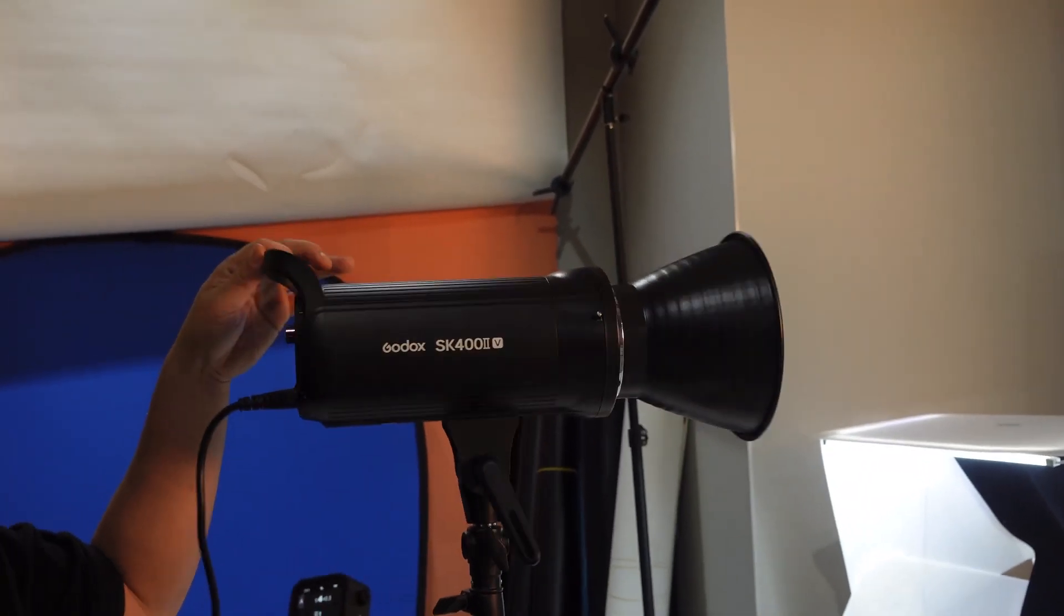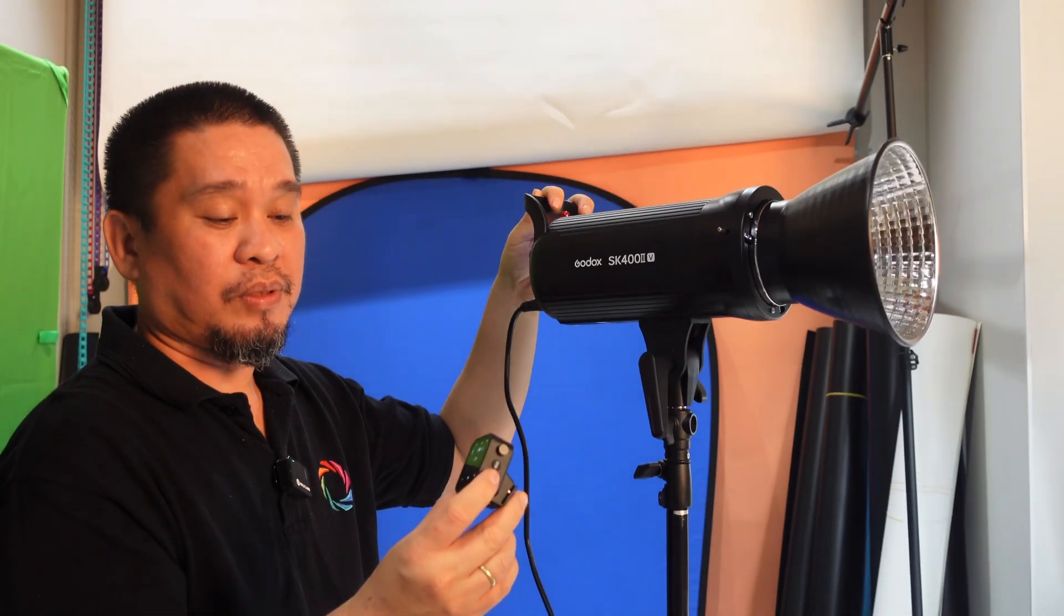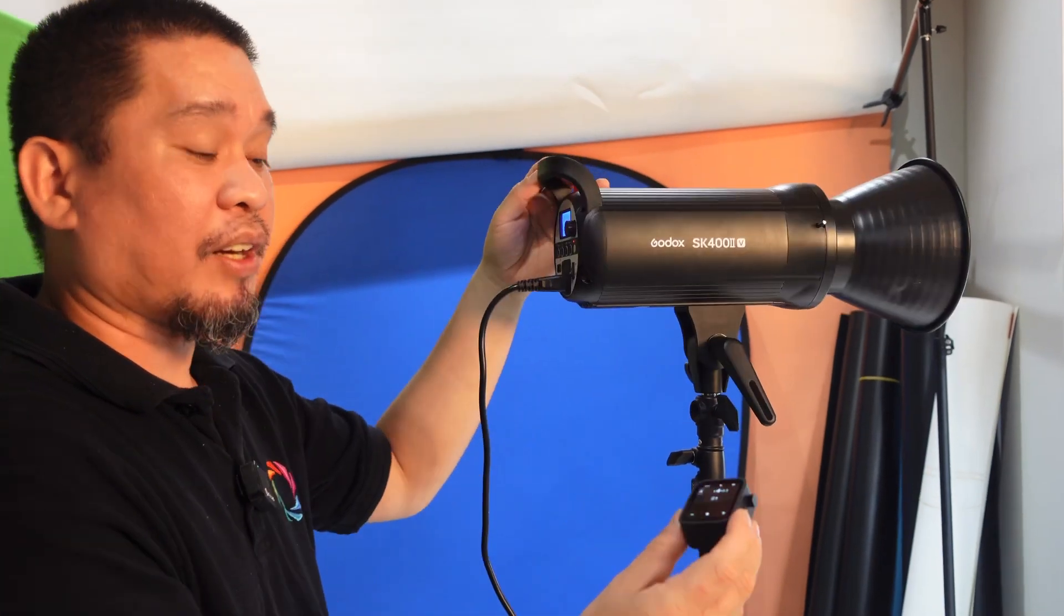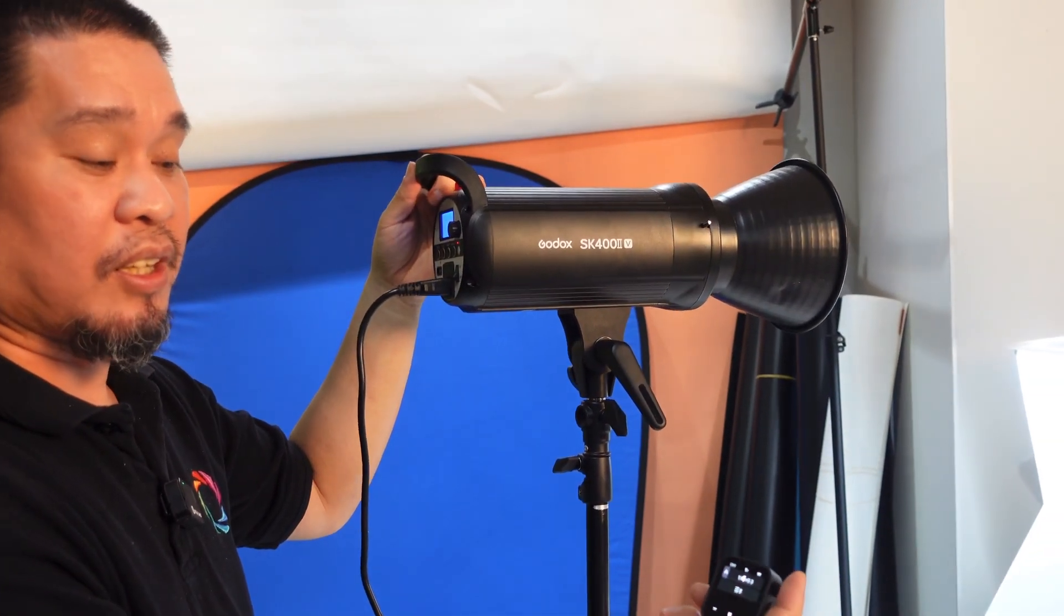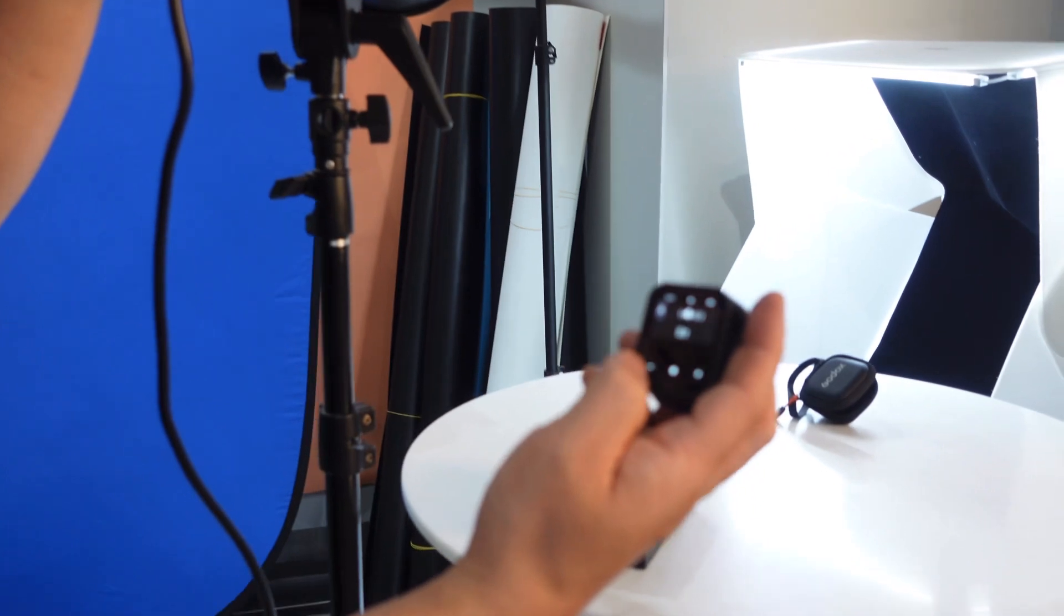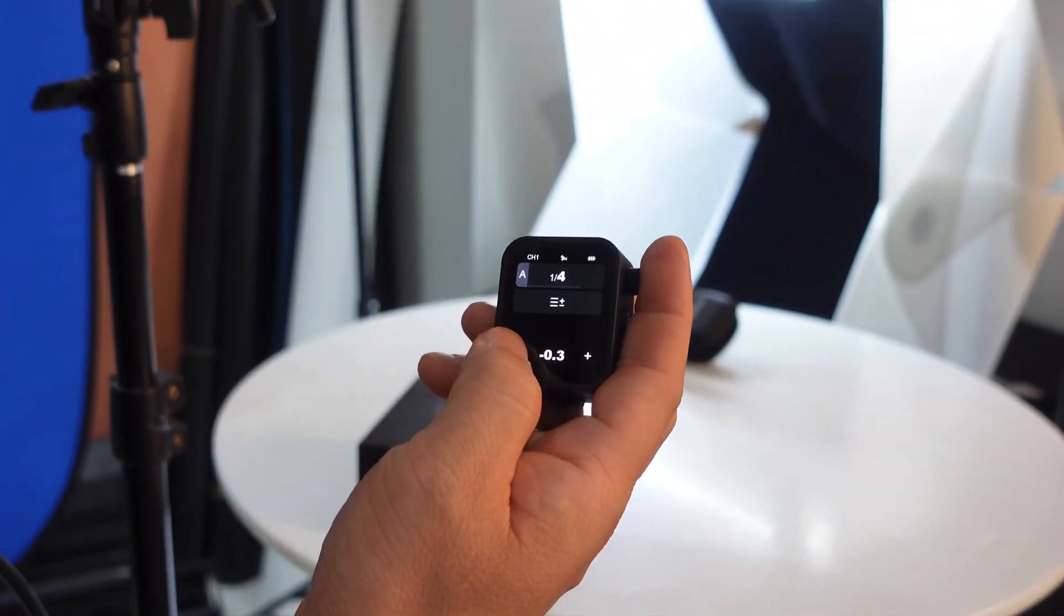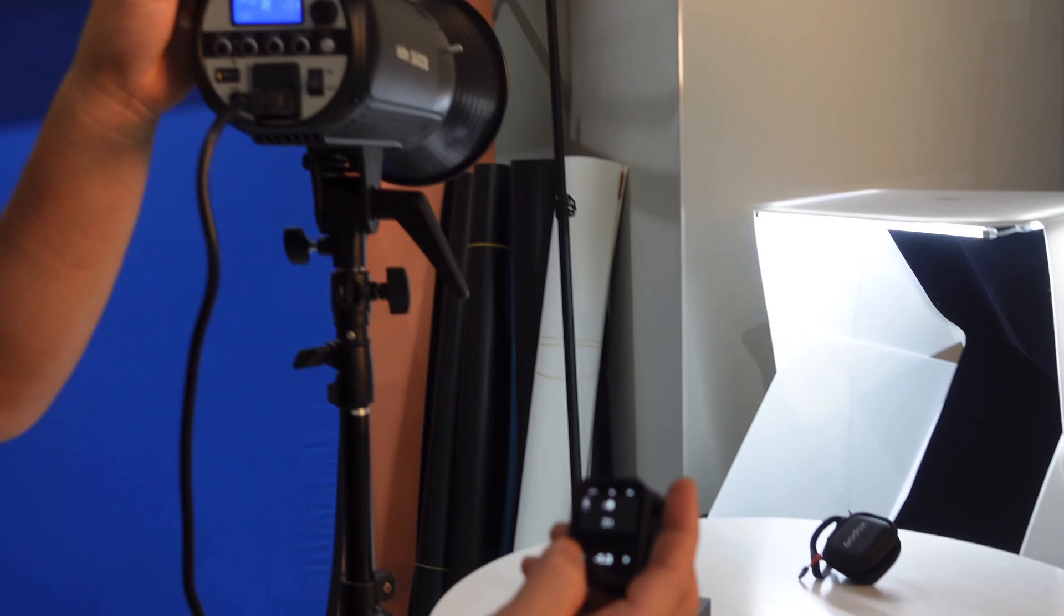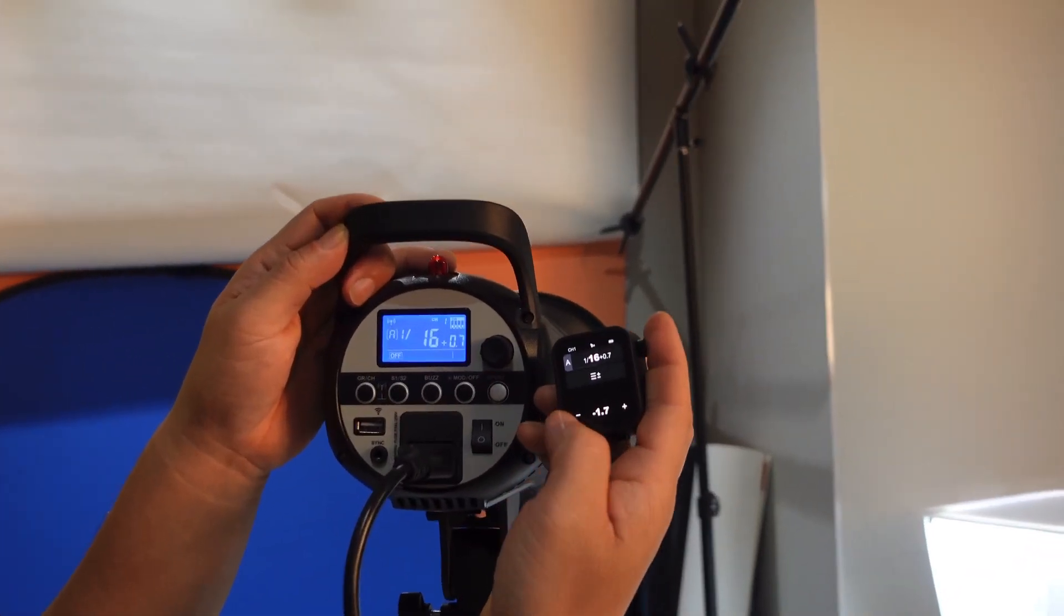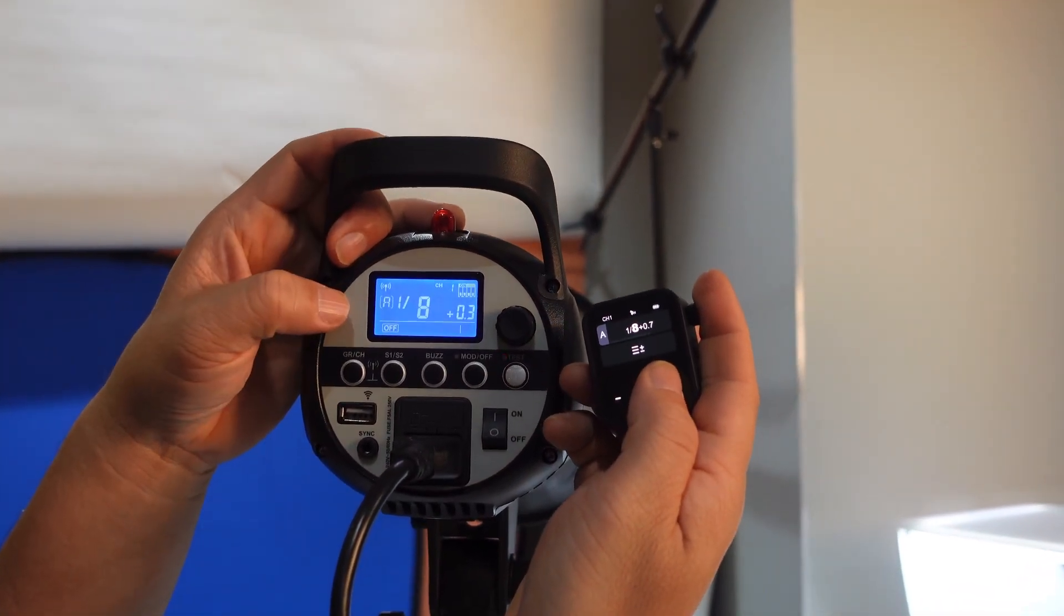See, it worked perfectly with the Godox SK400. If you want to decrease and increase the lights, there is plus and minus button. For example, I want to decrease the light. See, it's syncing very fast from the lights.